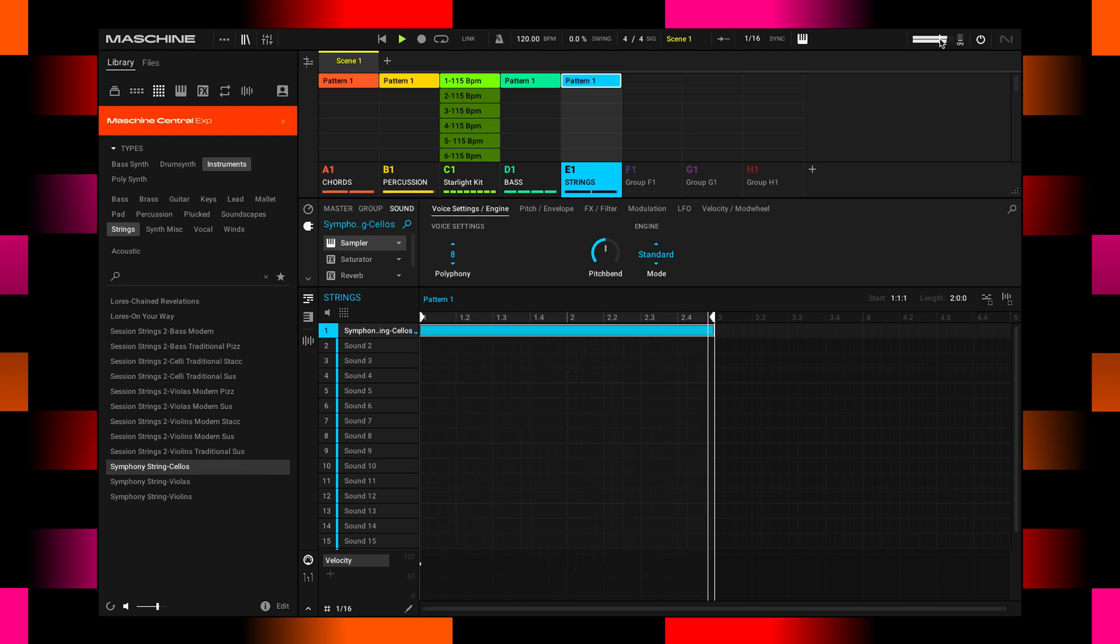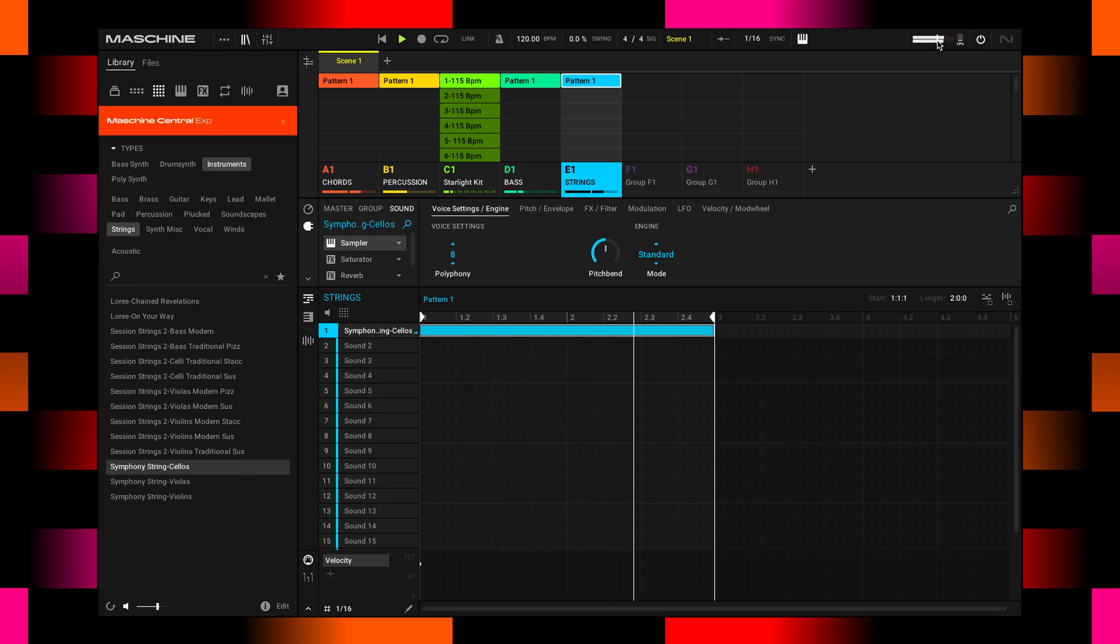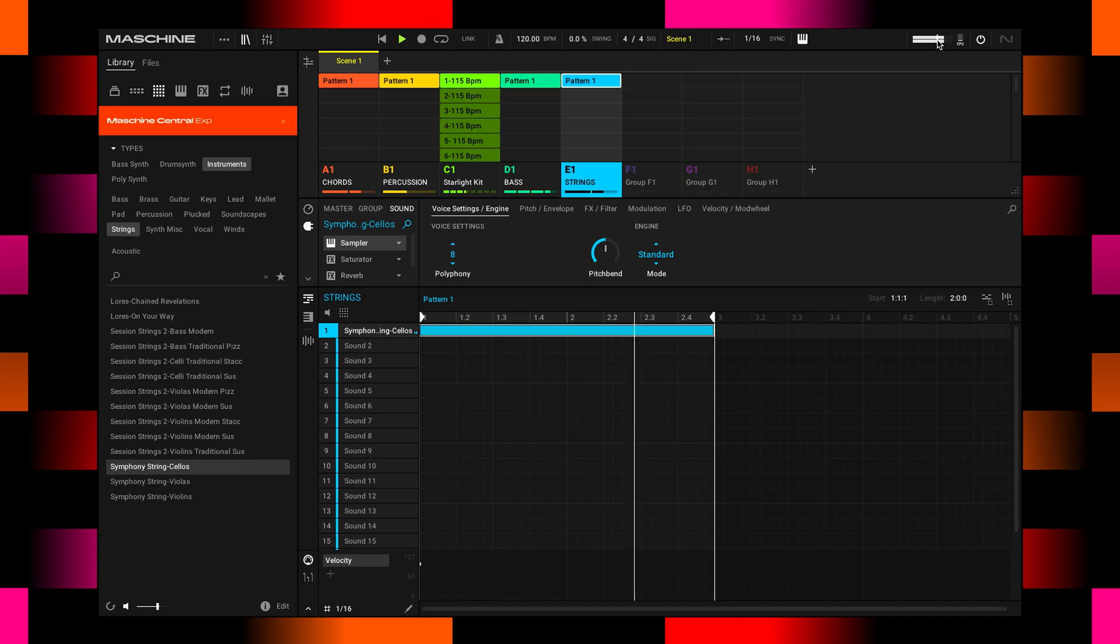Oops. Did you see this here? It's a little bit clipping over here, so I brought down the master level.